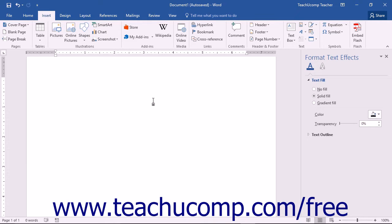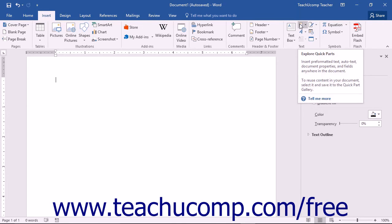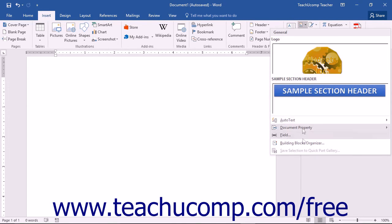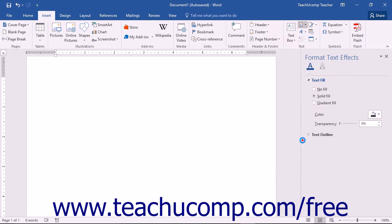In Word, you can use the Building Blocks Organizer to perform many tasks related to the use of building blocks. This dialog box allows the user to insert, edit the properties of, or delete existing building block content. You access this dialog box by clicking the Insert tab in the ribbon and then clicking the Quick Parts button in the Text group.